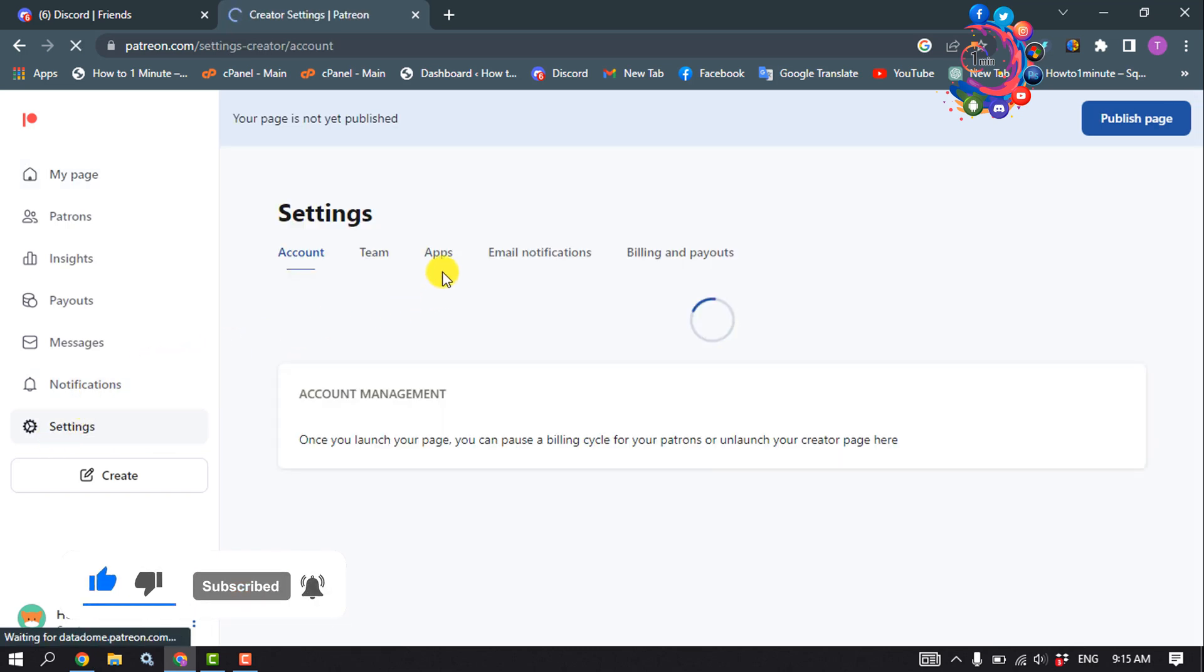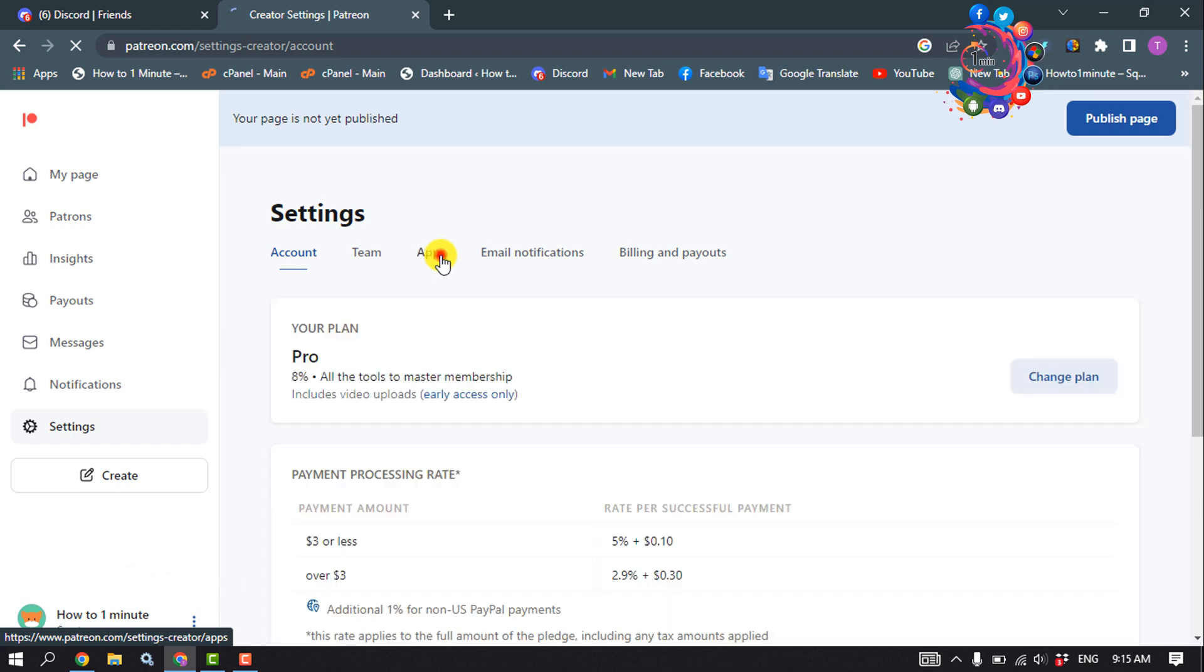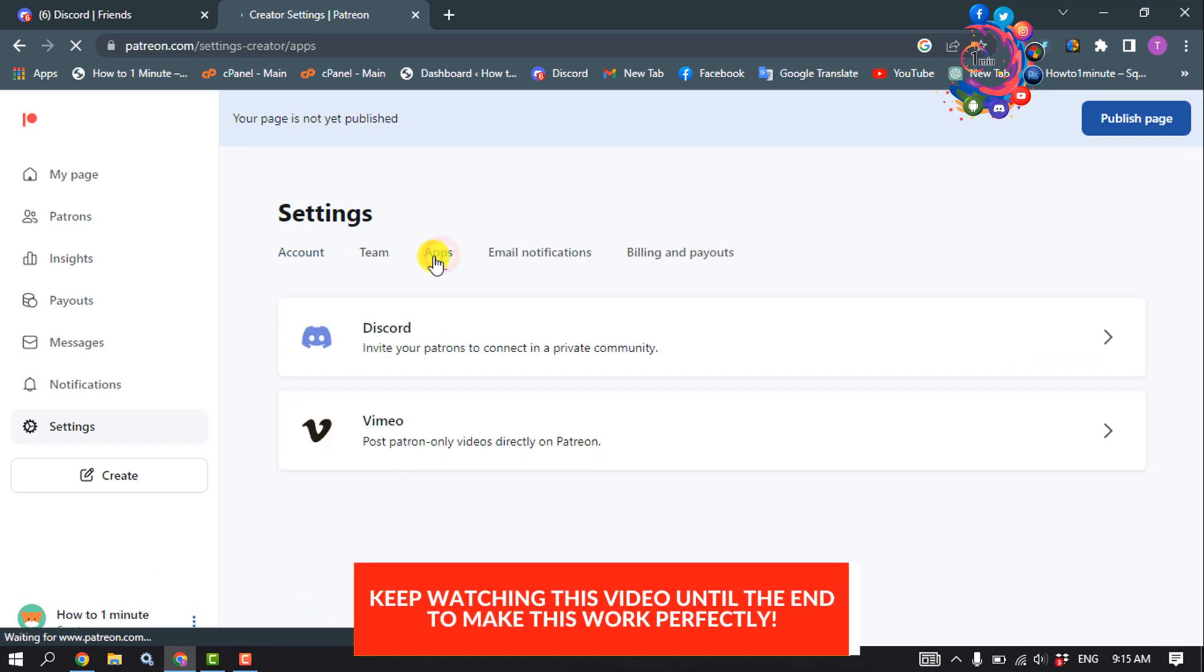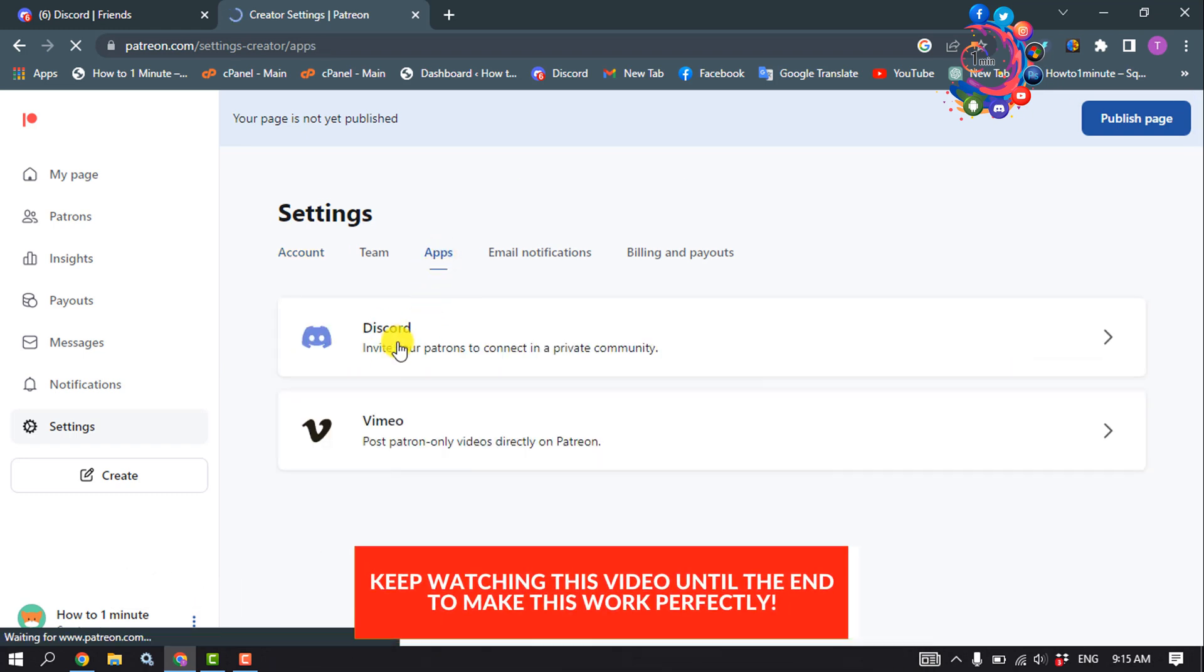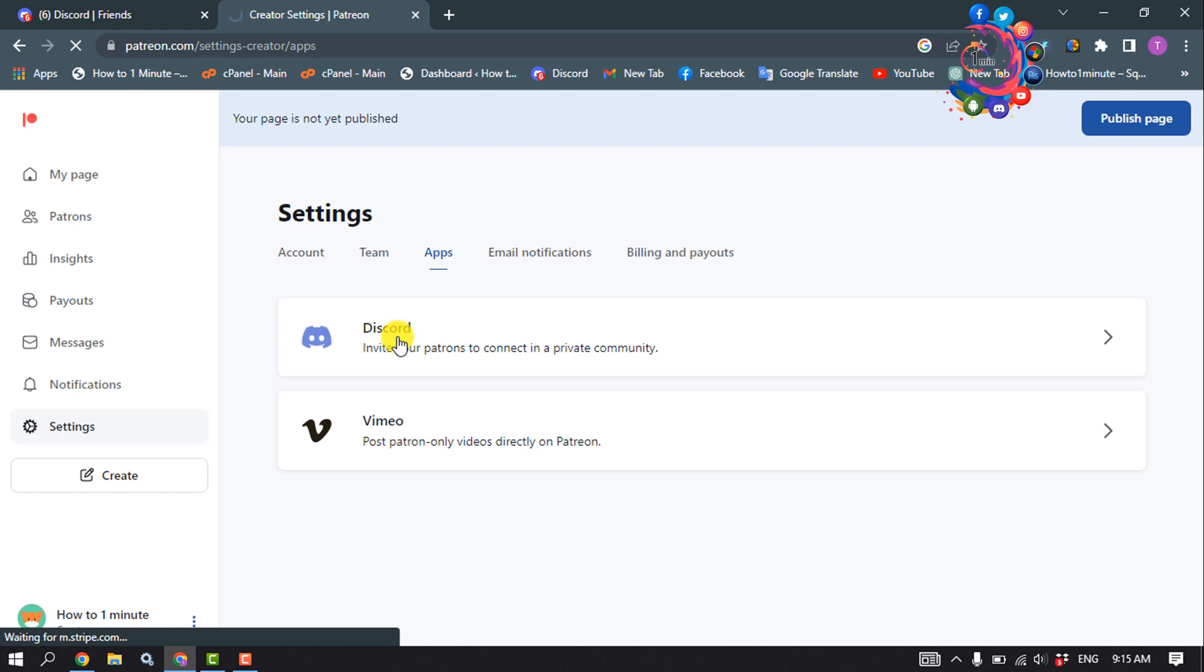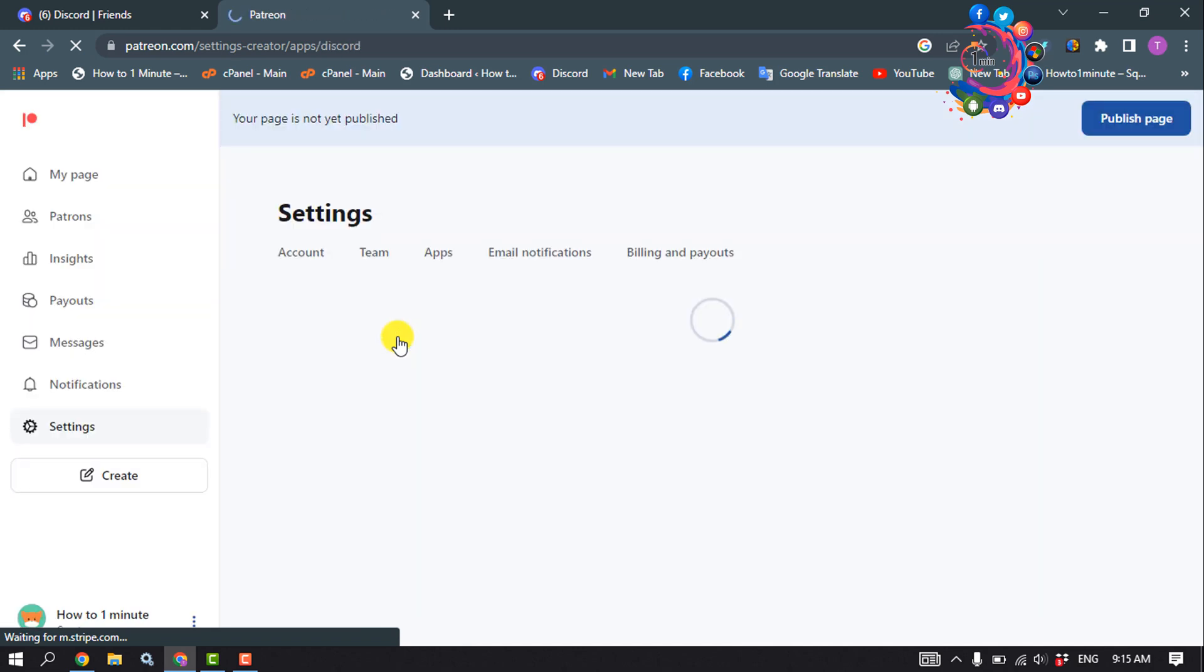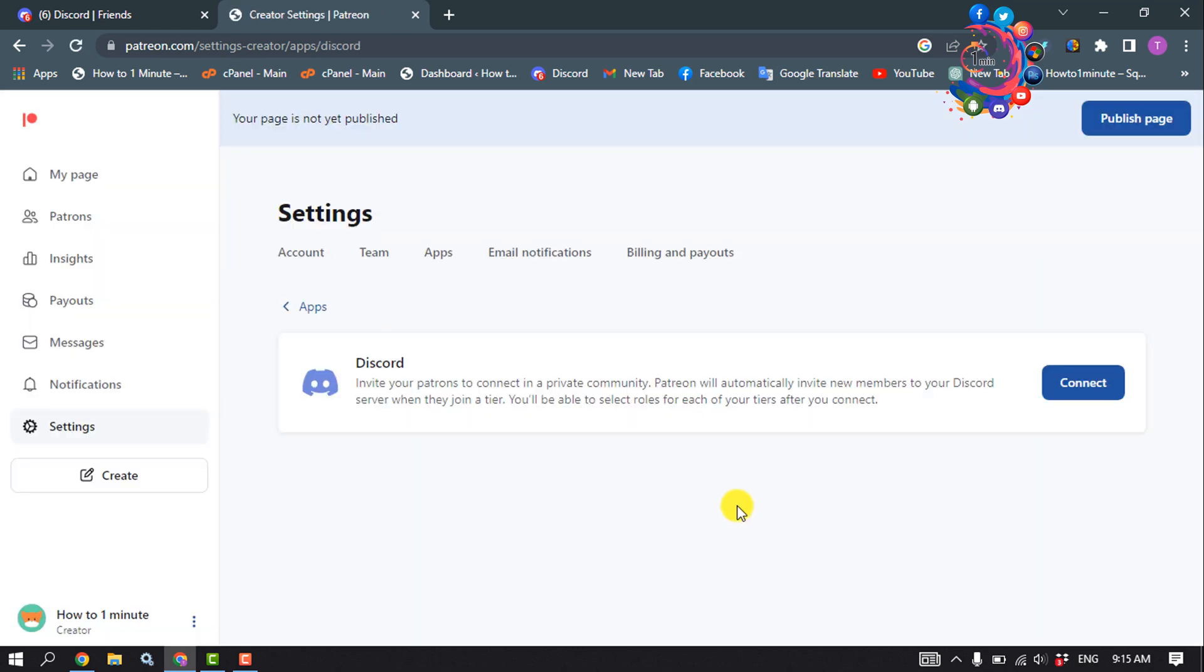Click on Apps. Here you'll find Discord. Click on that and click on Connect.